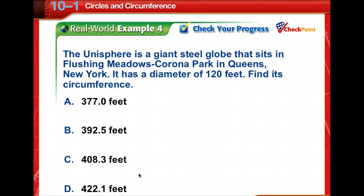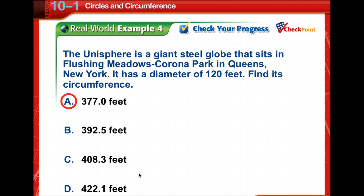Time for you to check your progress. Pause the video for a moment and work the problem, then come back and check your answer. Pi times 120 is 377 feet.